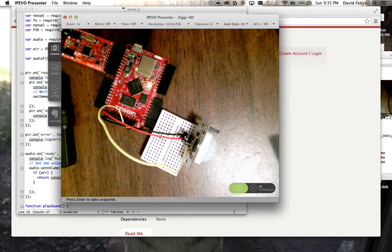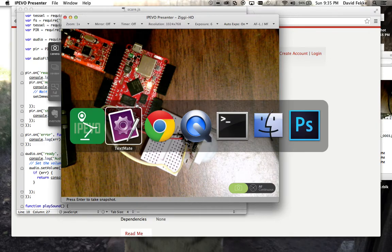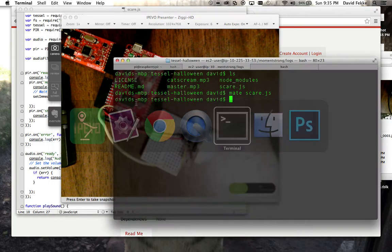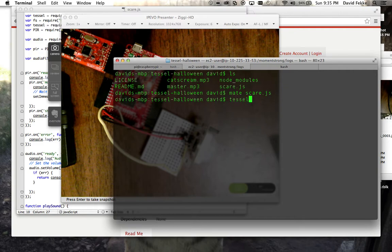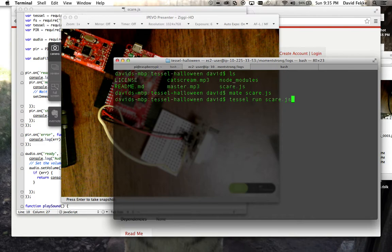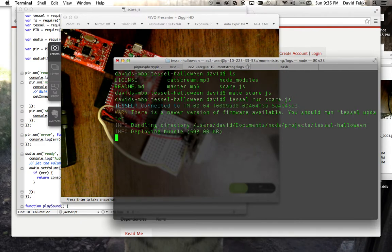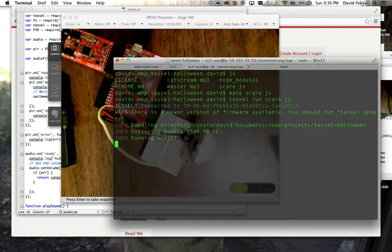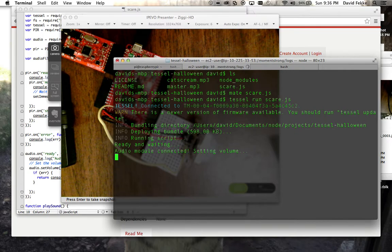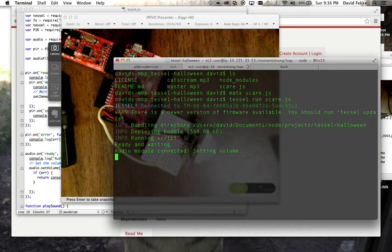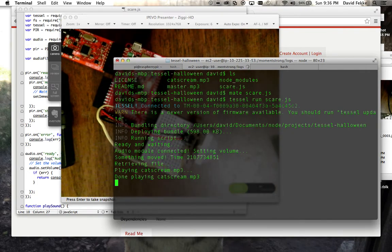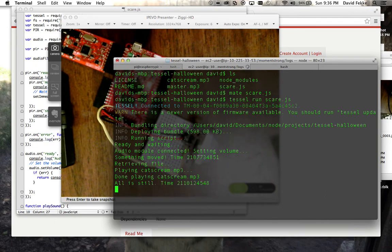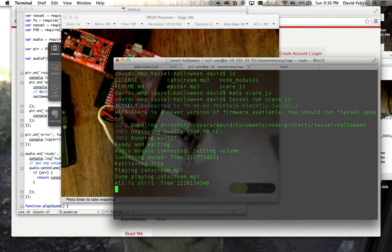Here's the motion detector, and I'm going to say TESL run Scare.js. It's pushing it up to TESL and setting the volume, and it looks like it's ready to go. What I'm going to do now is just move my hand in front of it and play a scary sound.